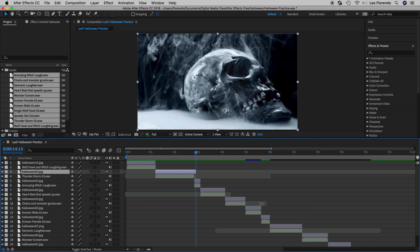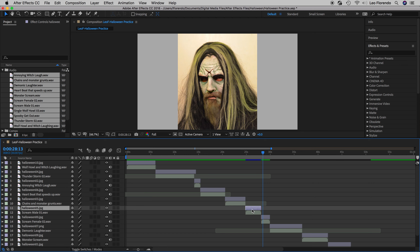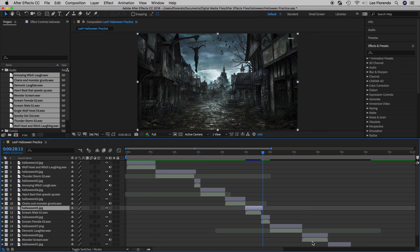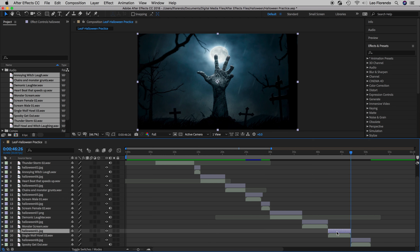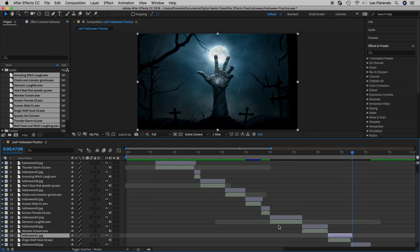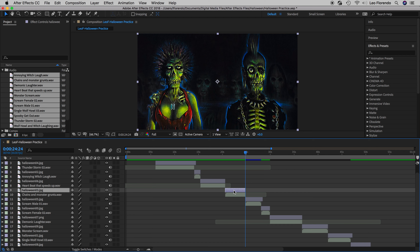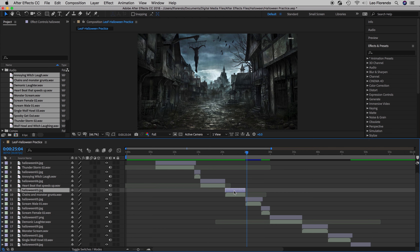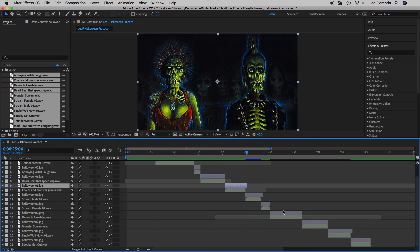Do the same thing with four more layers — just randomly pick them. For each one: select the layer, press O for the out point, Shift+Page Down to move 10 frames forward, then Option+Right Square Bracket to trim the right edge. Repeat until you have five layers extended.